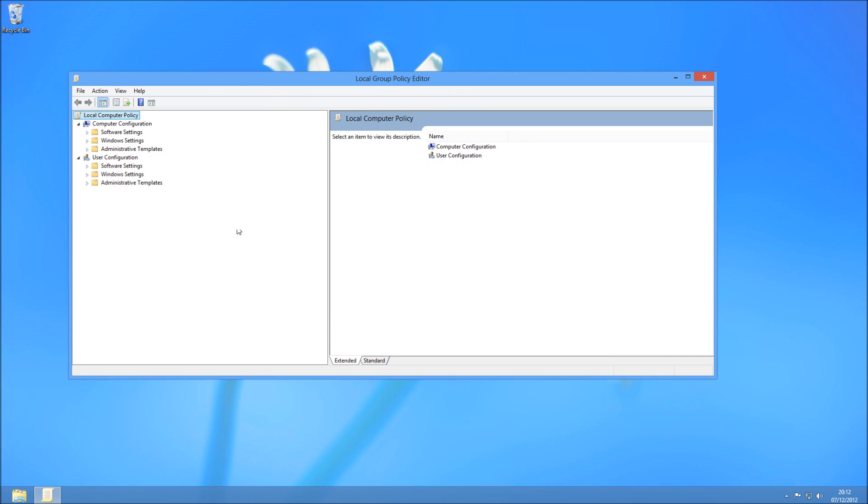Once you're in Group Policy Editor, you'll need to go to Computer Configuration because it changes to the actual machine that we're going to be making. Once you're in Computer Configuration, we're going to go to Administrative Templates as well.